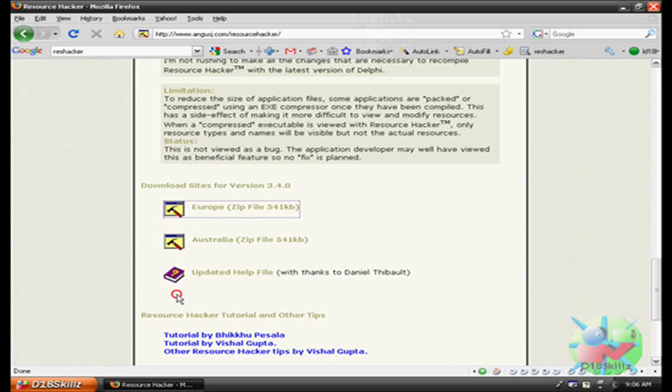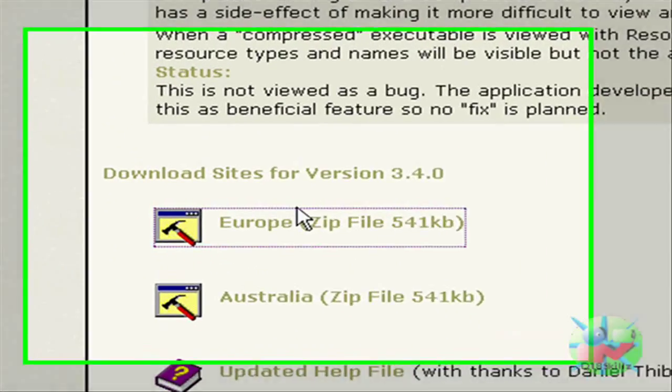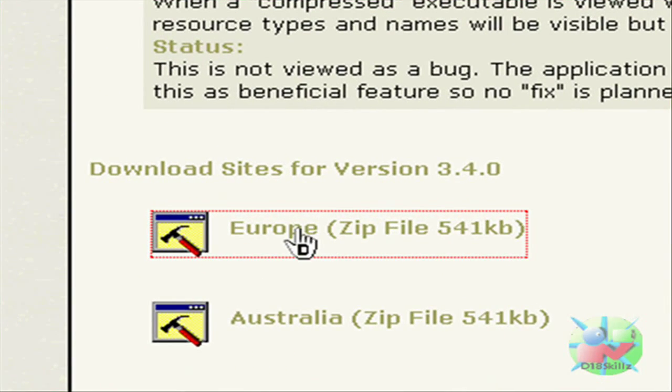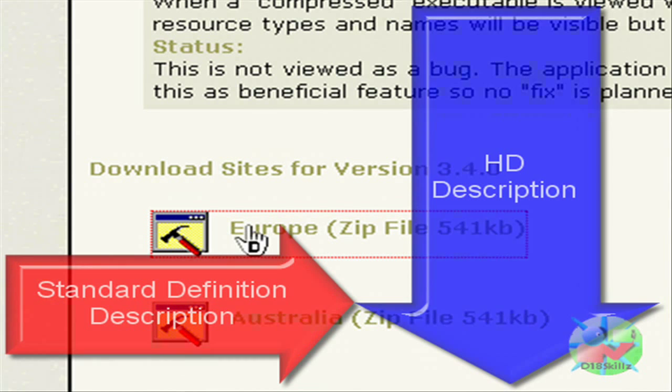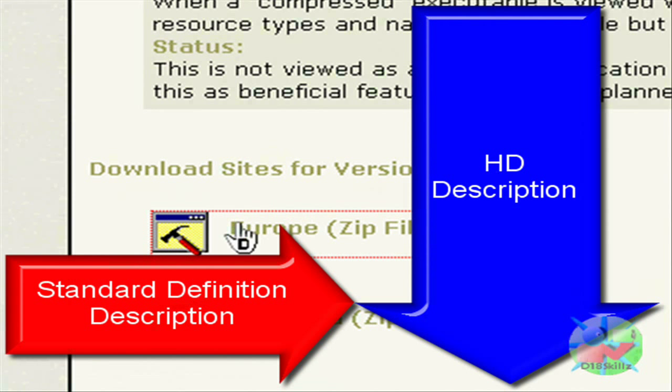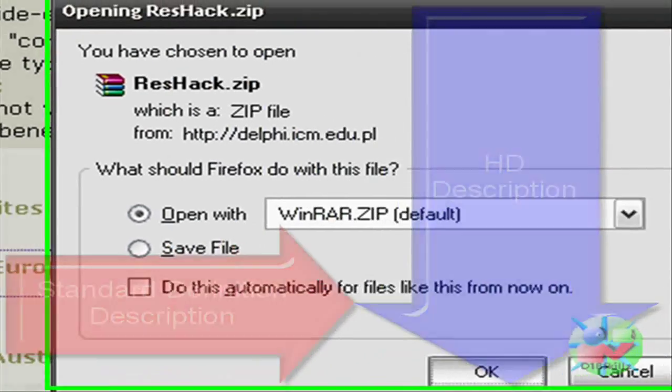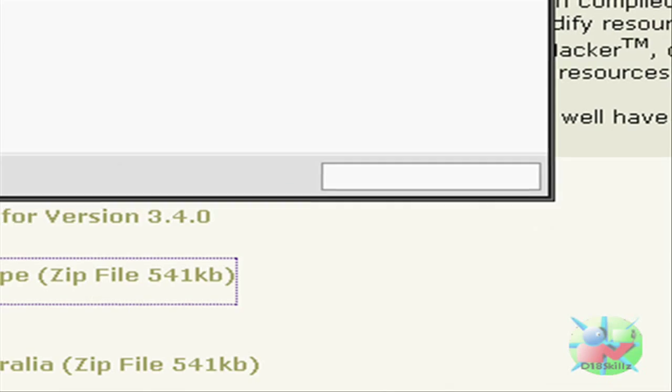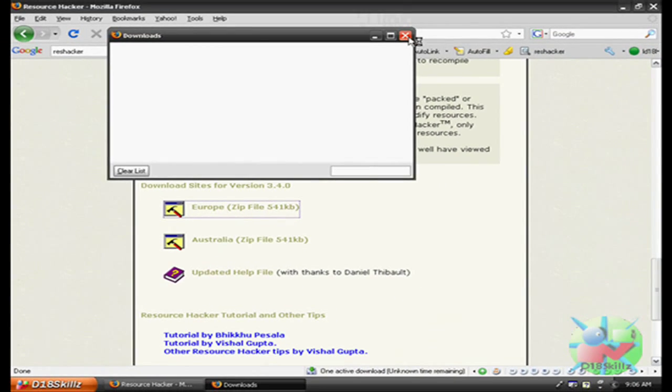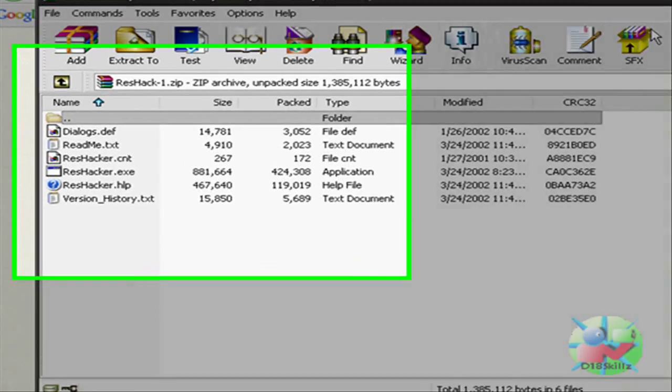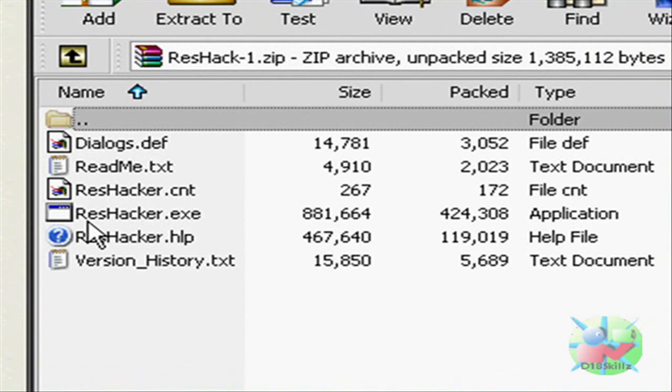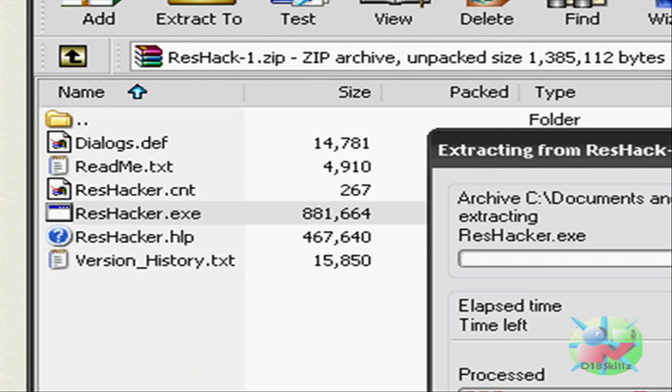Now you're going to want to download Resource Hacker, and your version, this link will be in the description. Download that, and open it, and then open ResHacker.exe.